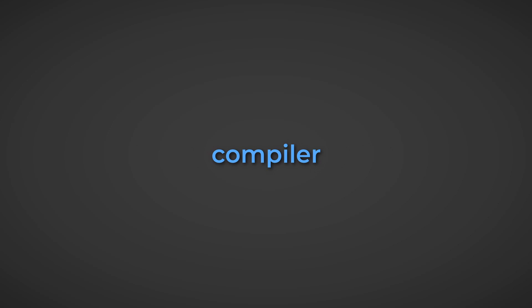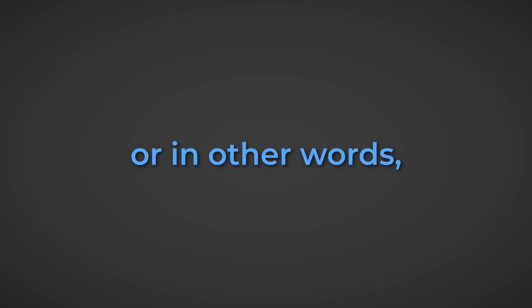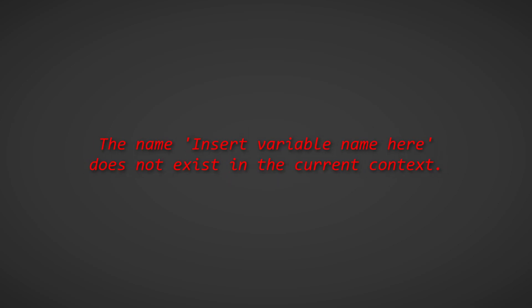Now let's go over the compiler error of CS0103, or in other words, the name insert variable name here does not exist in the current context. This error is fairly self-explanatory, but it is a common error that I get lots of messages about. So here's an example.